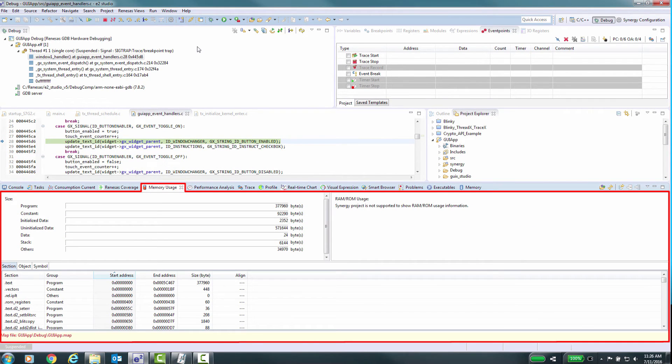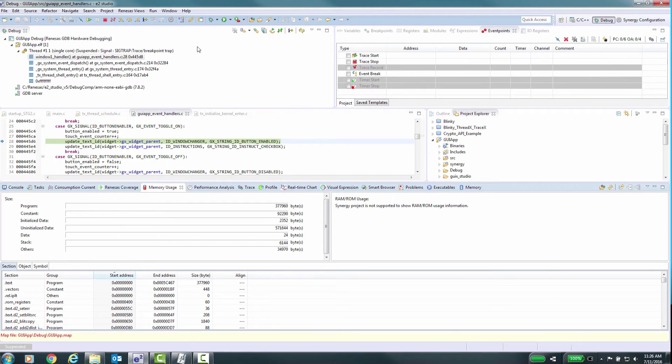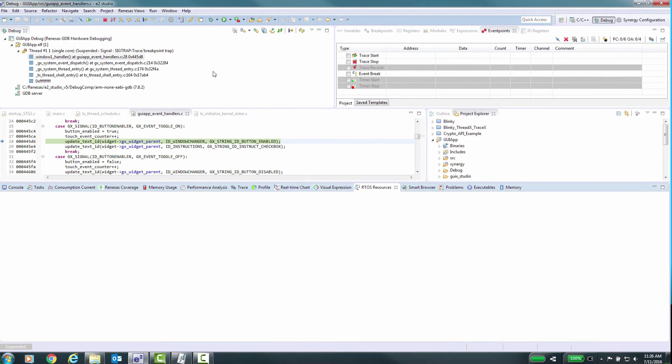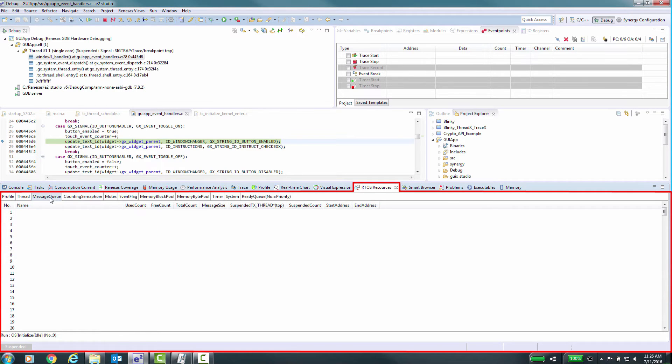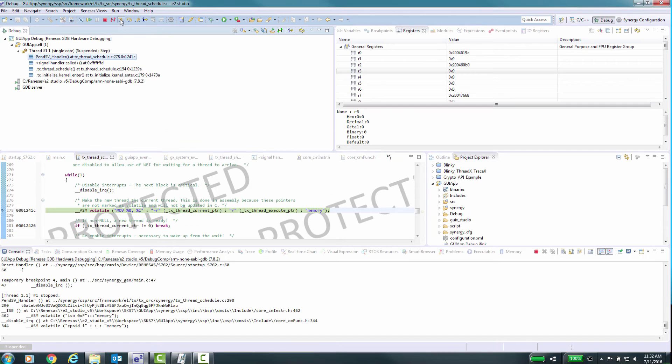The memory usage window shows the amount of memory used in the segments that your application is using. The RTOS views allow you to access certain third-party items like messaging queue, counting semaphores, mutexes, etc.